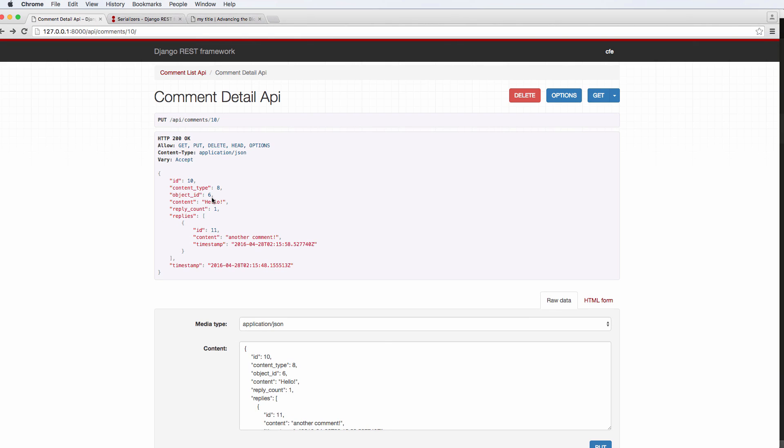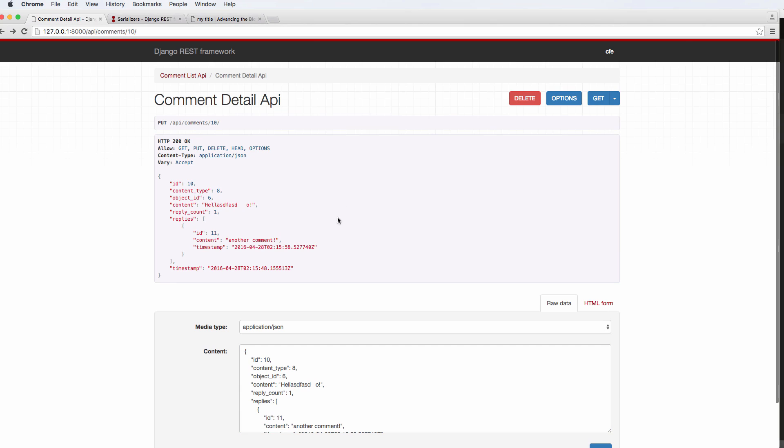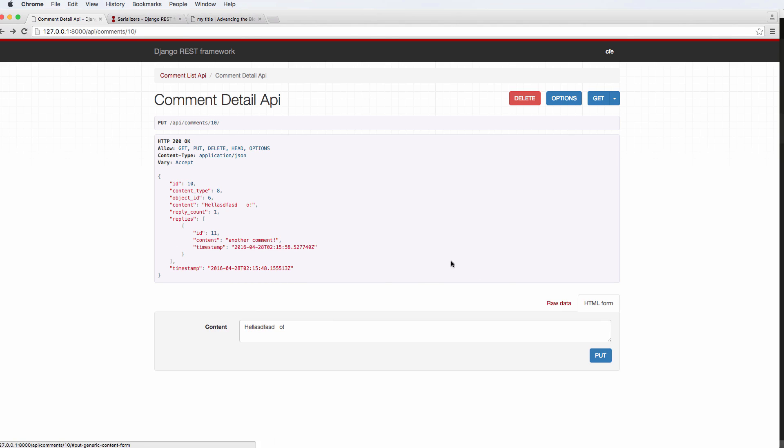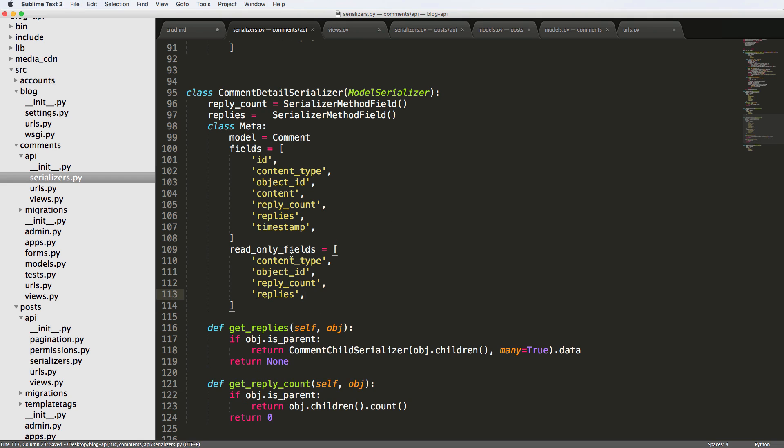So it's not actually raising errors. Let's change the content to something else and also try to change the object ID. Hit put, the object ID does not change, but the content did. So it's still updating stuff. So it's still successful. It's just not raising an error for it. So it's just kind of ignoring those things that we just did.